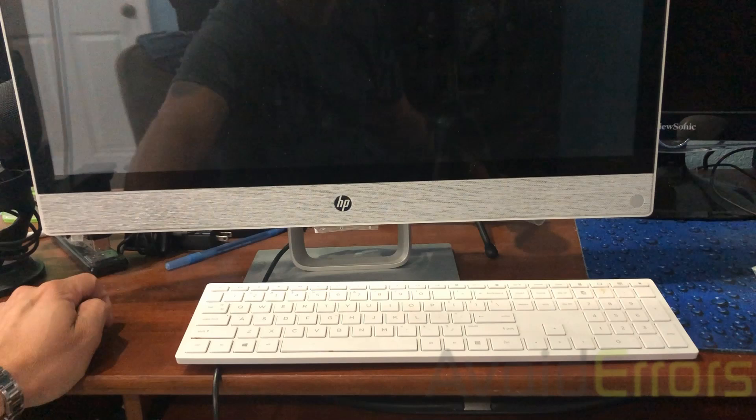Hi, my name is Miguel from Avoiderrors.com. This is a simple tutorial on how to reset your HP Pavilion all-in-one to factory settings.